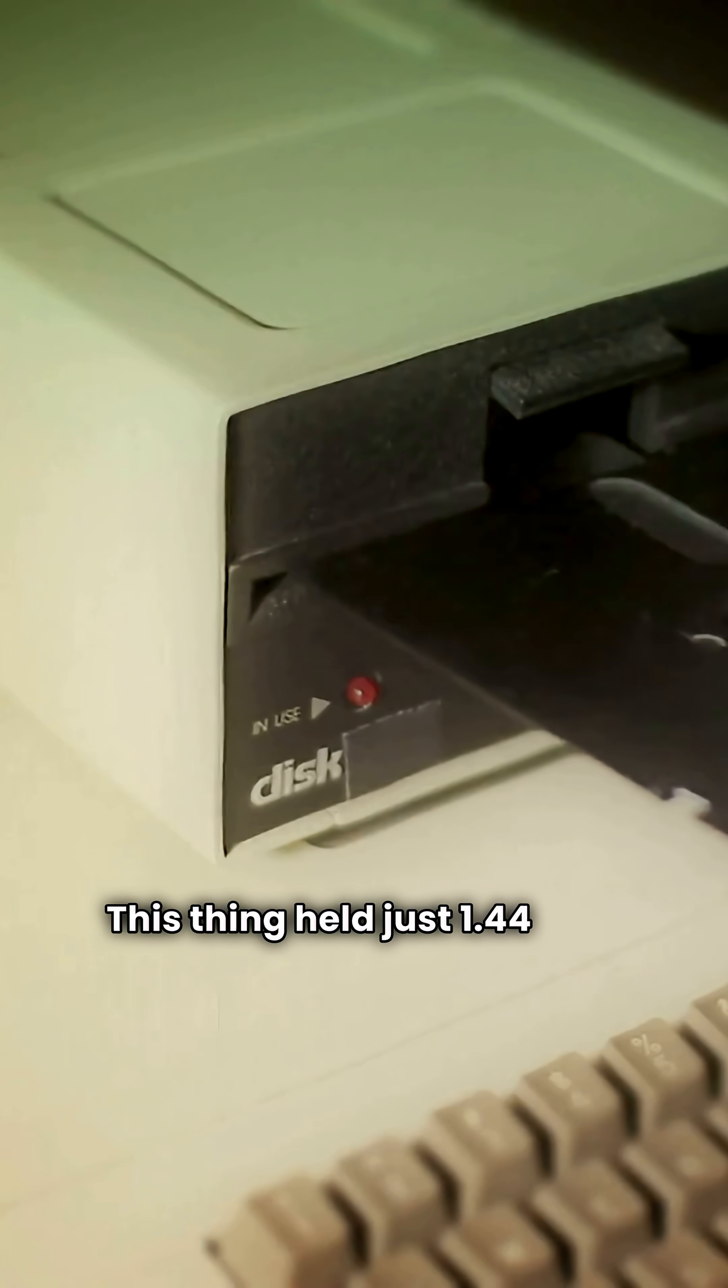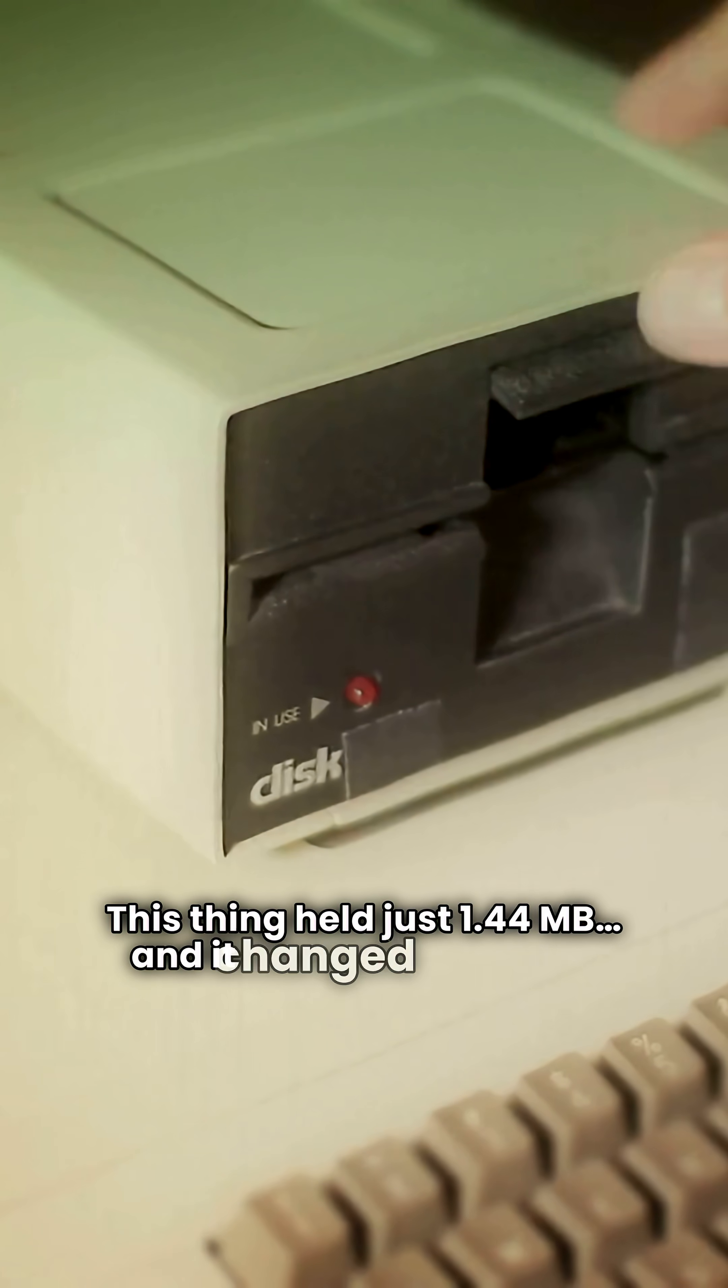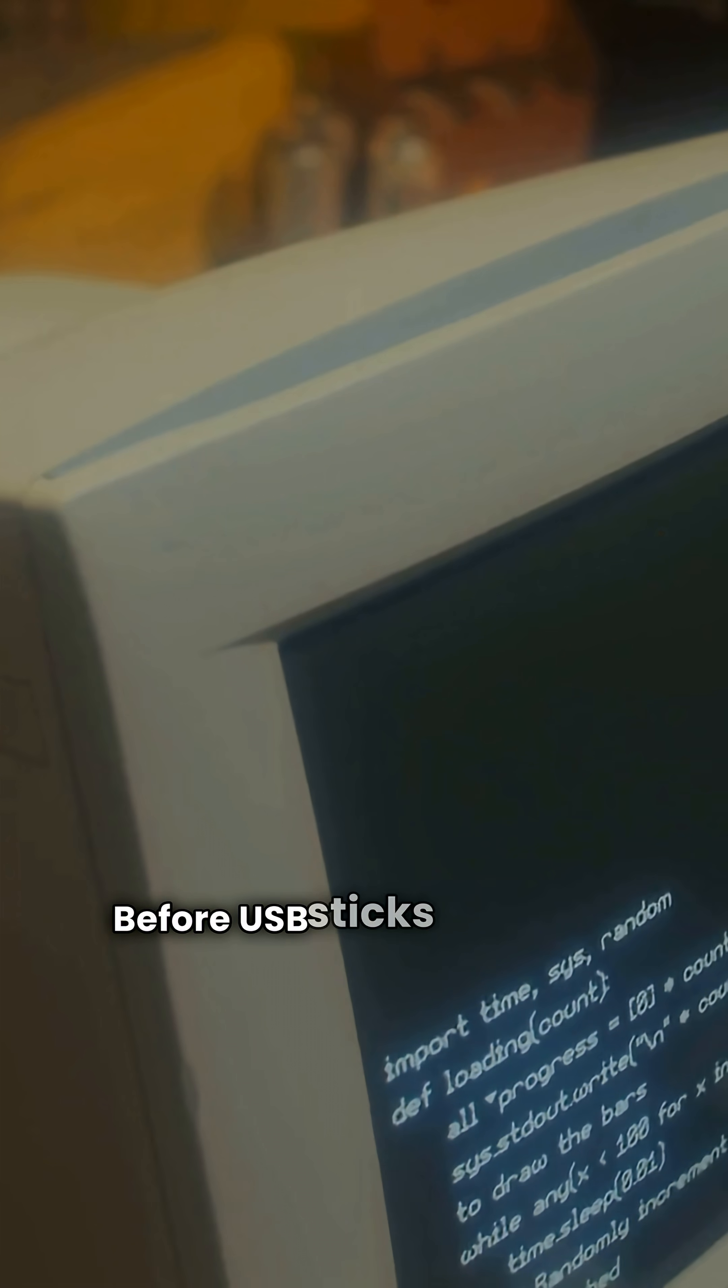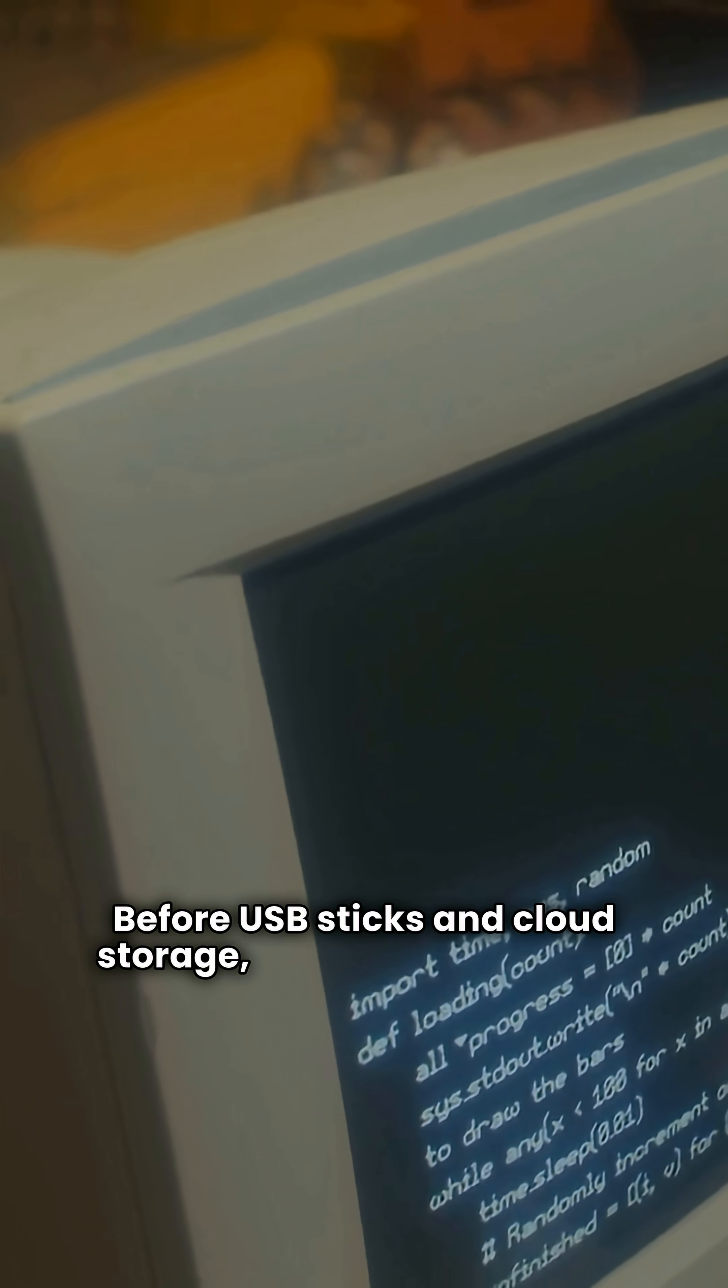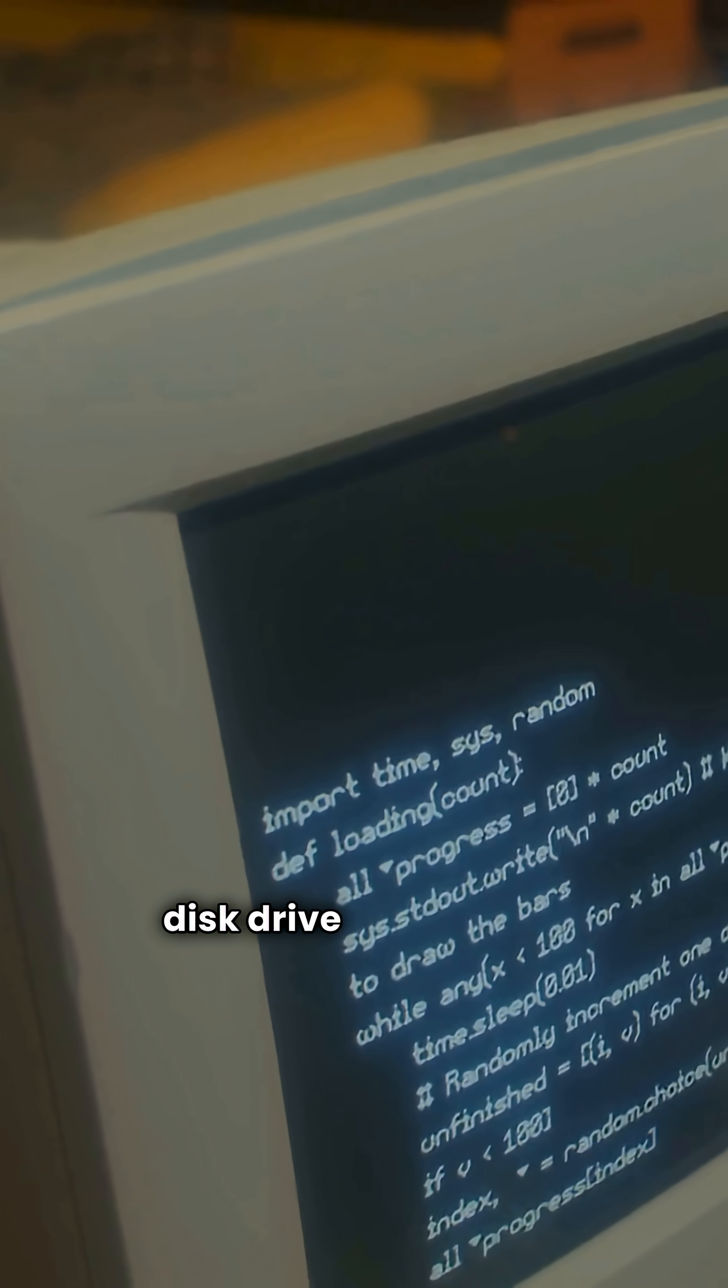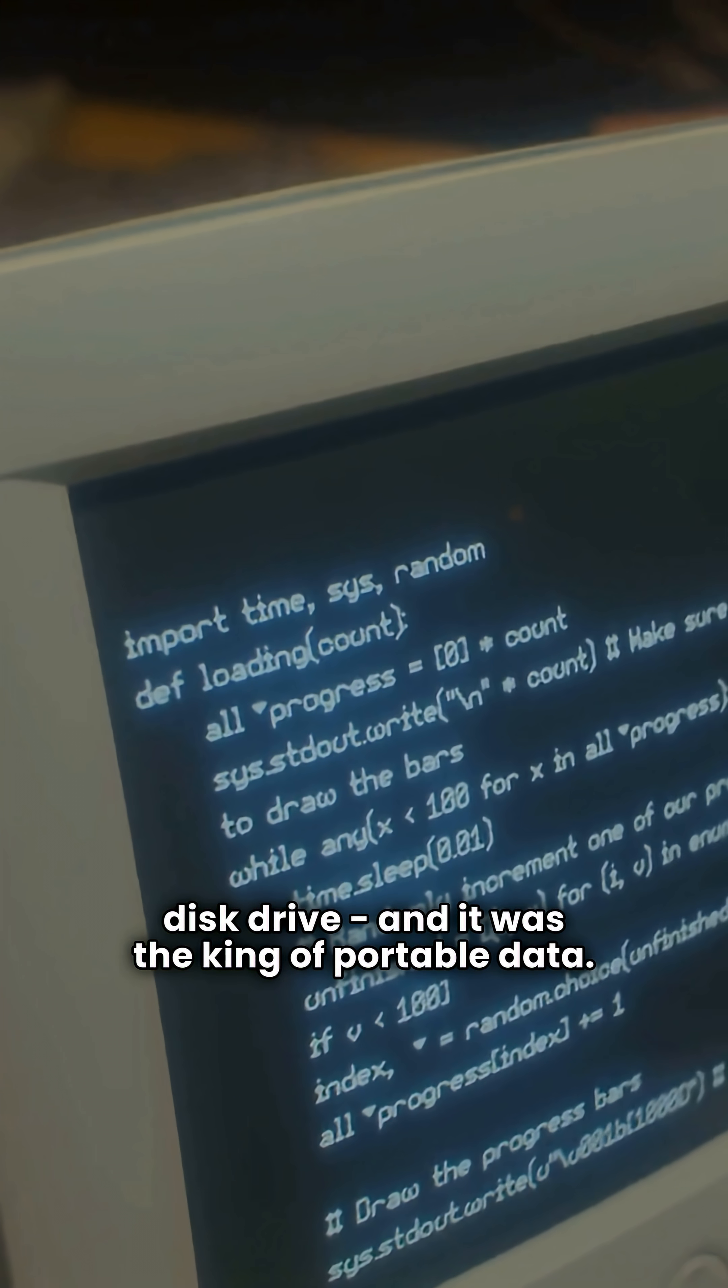This thing held just 1.44 MB, and it changed the world. Before USB sticks and cloud storage, there was the floppy disk drive, and it was the king of portable data.